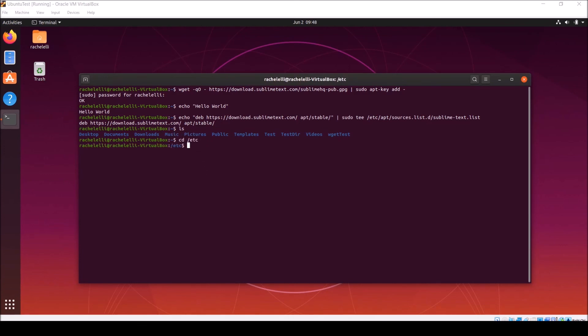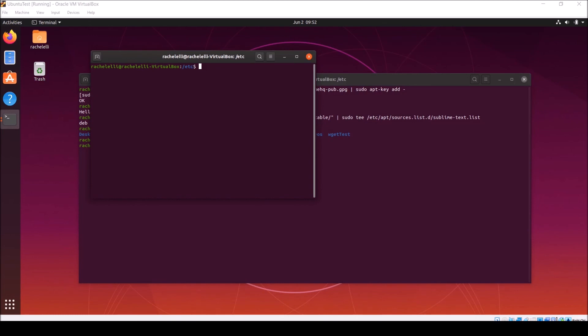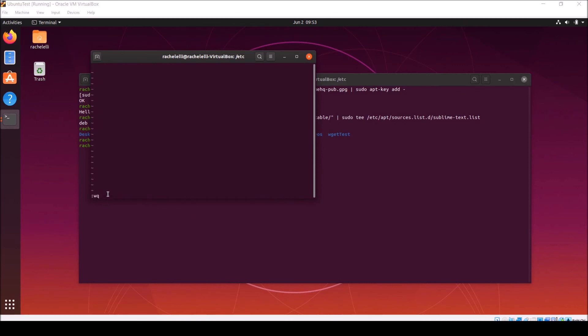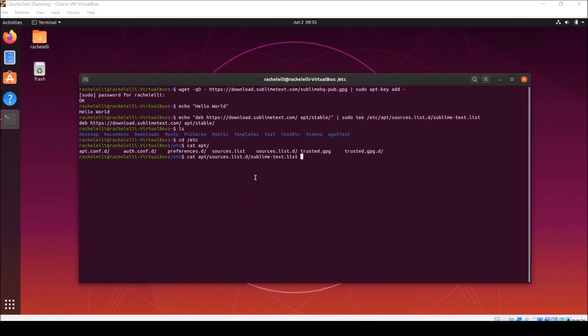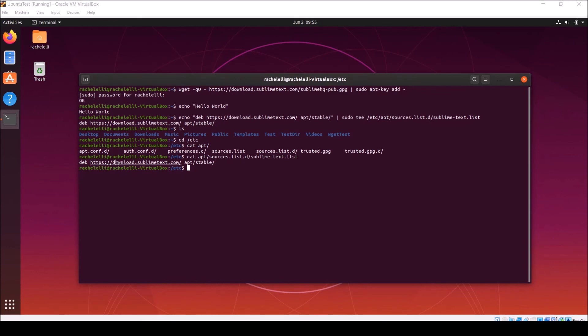That means you can't make new files or edit existing files without super user privileges. Watch what happens when I try to make a new file using the vi command. It opens the editor, but when I try to write, meaning save, and quit, it doesn't let me. But at least we can still view the file using the cat command. And as you can see, here is the information that was inside the quotes in the command above.